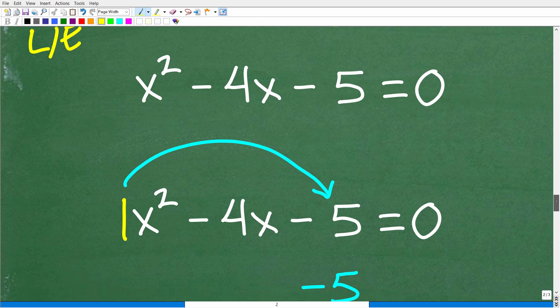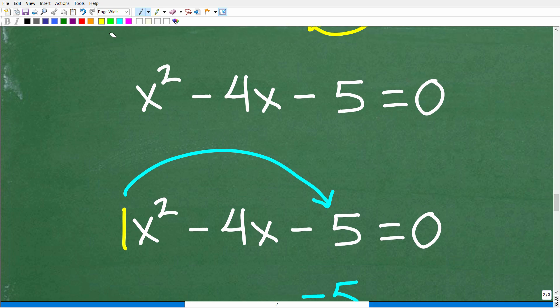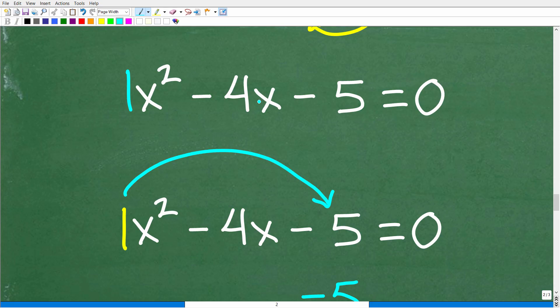The best thing we want to try to do is see if we can factor this quadratic trinomial, because if we can factor it, we can easily solve it. This is what I call a case one quadratic trinomial — the leading coefficient is one. I like to use a particular technique: one times negative five gives us the constant term negative five.